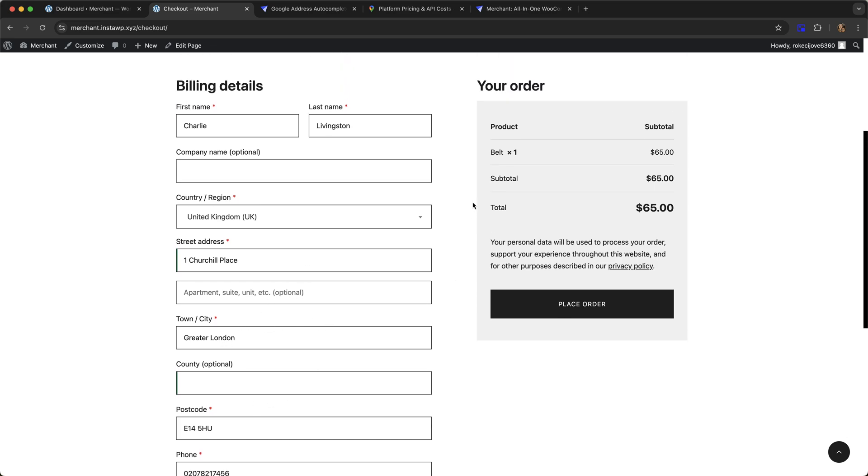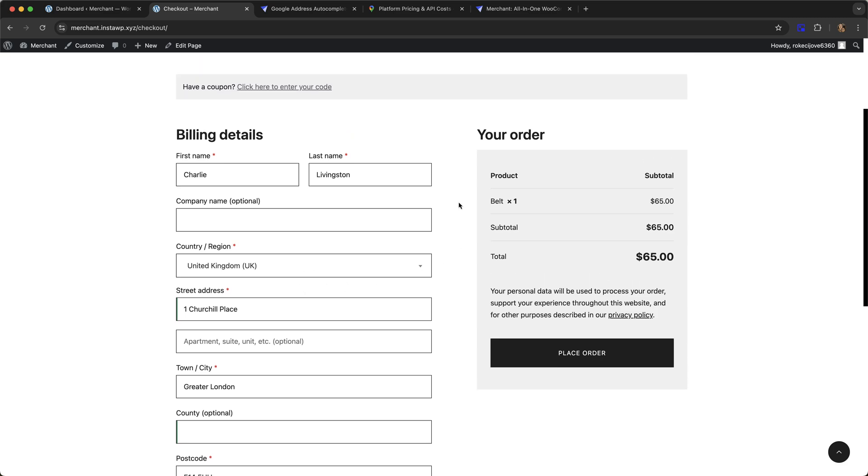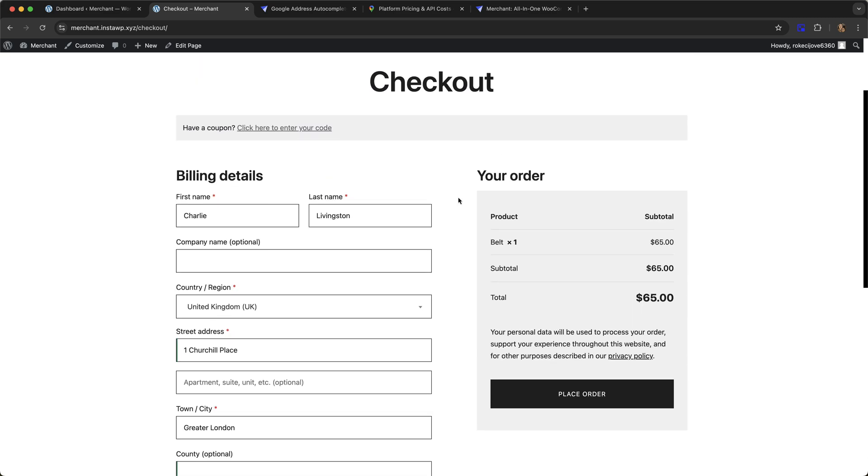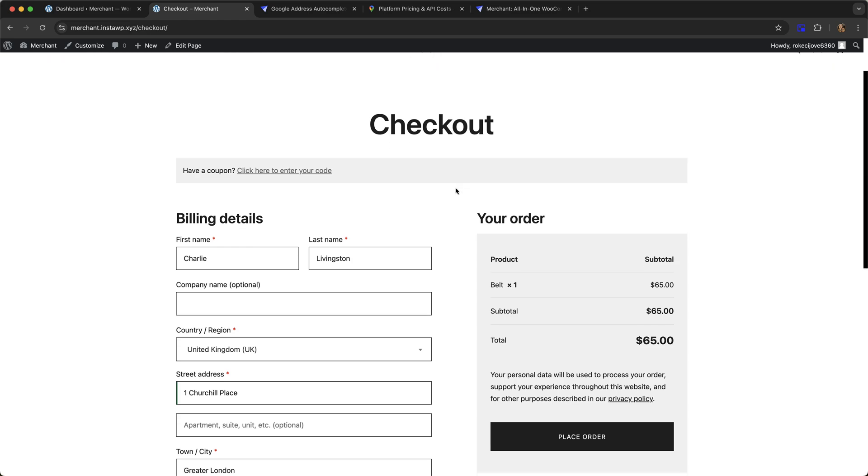So this is the same principle, and that is about it. That is how to add Google Address Autocomplete in WooCommerce using Merchant Pro. If you have any questions about this functionality, just let me know in the comments down below. Thank you for watching.